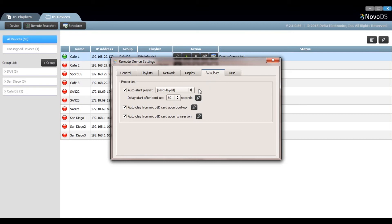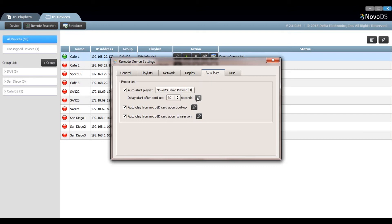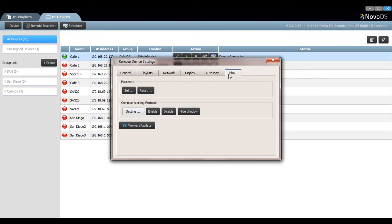Under the autoplay properties on the miscellaneous tab you can select your default playlist, the delay start after boot up time duration, and your autoplay from micro SD card behavior. Make sure to click on the right button to make any changes take effect.